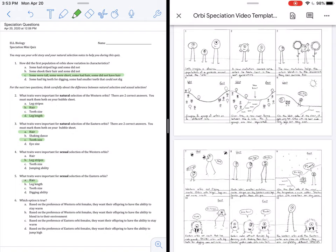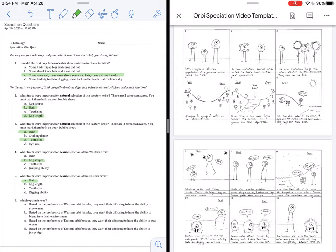For question six, we're choosing the option that is true. Based on, so I'm reading A here. Based on the preference of Western Orbeez females, they want their offspring to have the ability to stay warm. On the west side, it already is warm, so they do not have to worry about that. A is wrong. B, based on the preference of the Western Orbeez females, they want their offspring to have the ability to blend into their environment. That was not discussed on the west side.